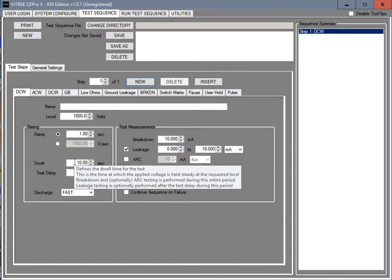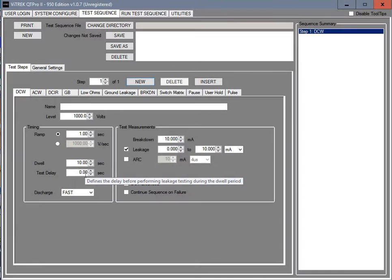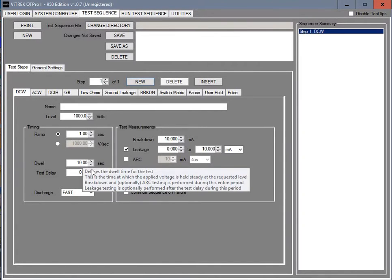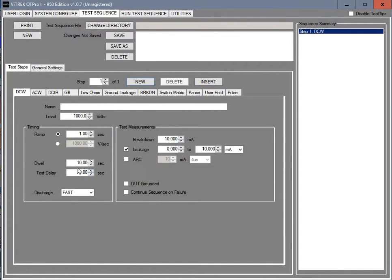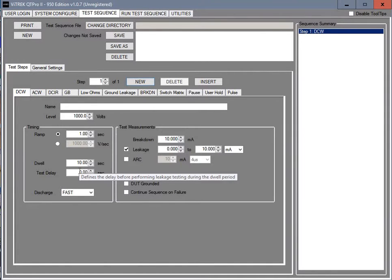Your dwell is how long it's going to stay at that particular voltage once it gets there. And your test delay, what that does is it delays the enforcement of the test for a second or two, depending on what you give it, time to settle.